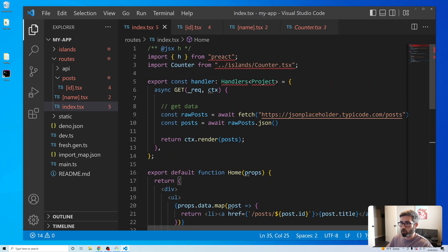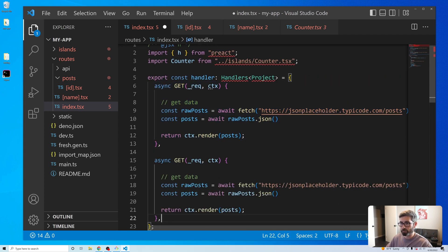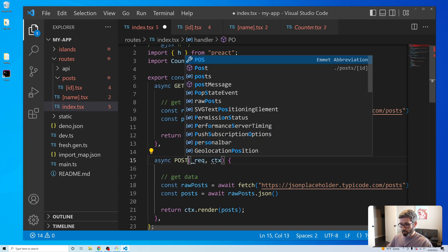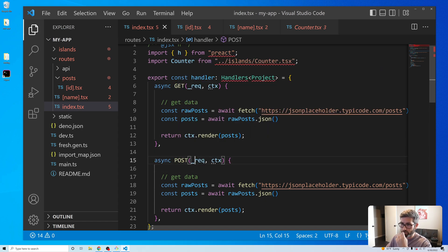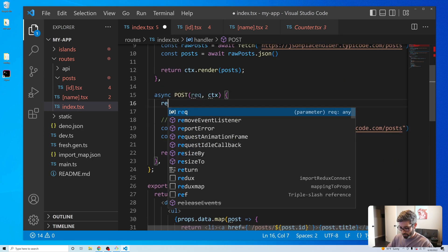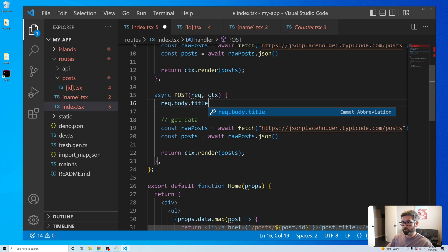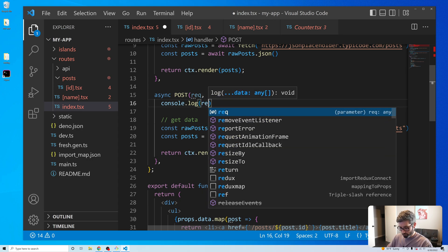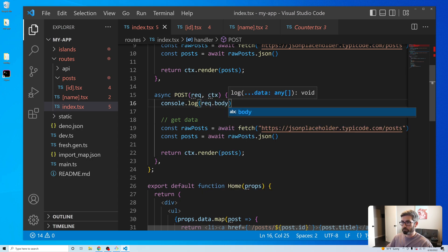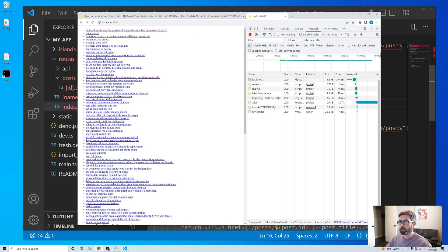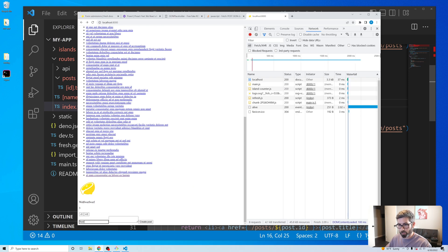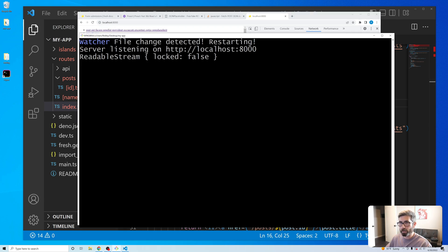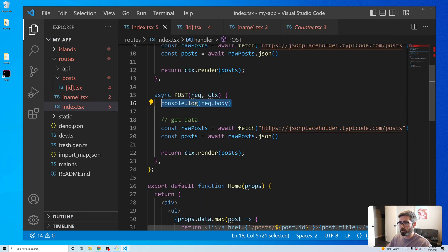When someone submits this form it's going to run the POST handler function. Here's where it gets funky — I thought I'd be able to grab title and body off req.body.title, but that's not the case. Let's console.log req.body. Posting the form, we see that req.body is a ReadableStream and I had to look up how to read it.